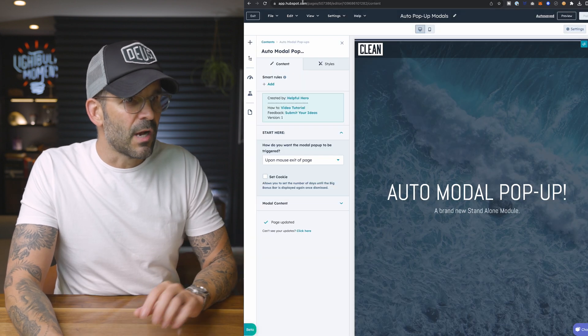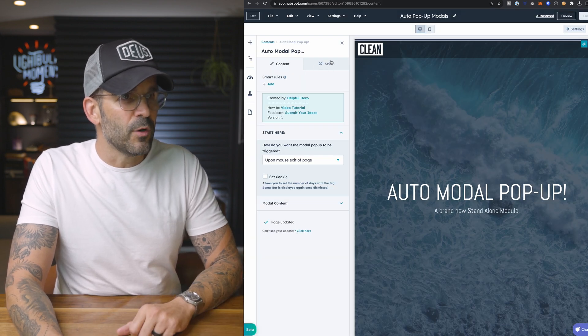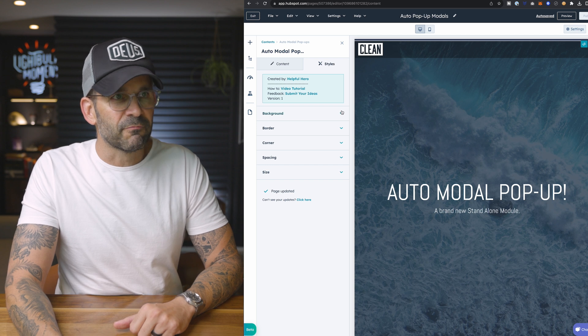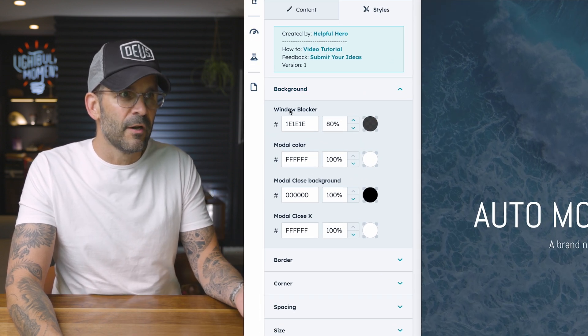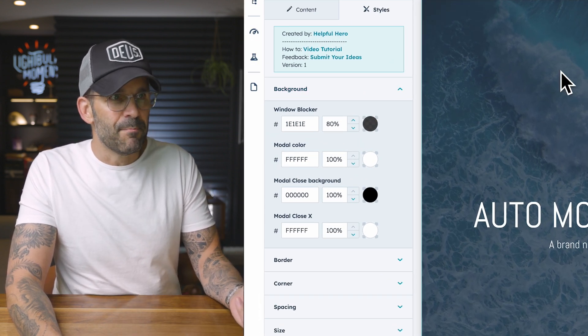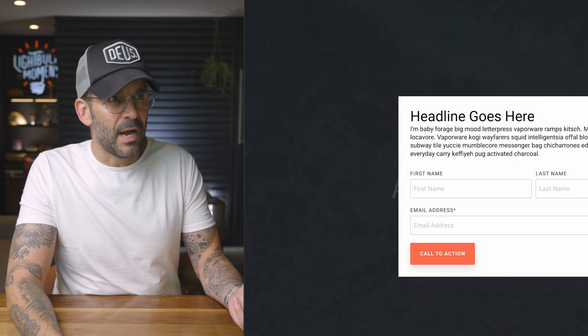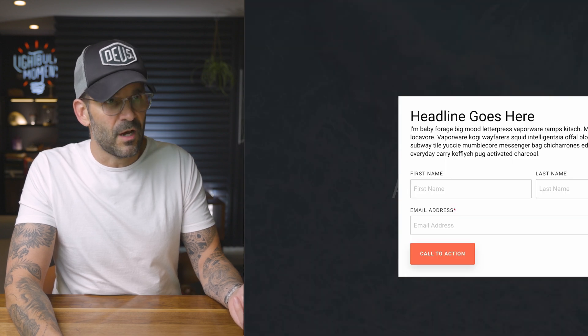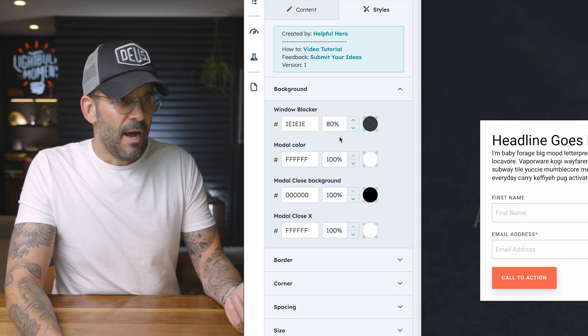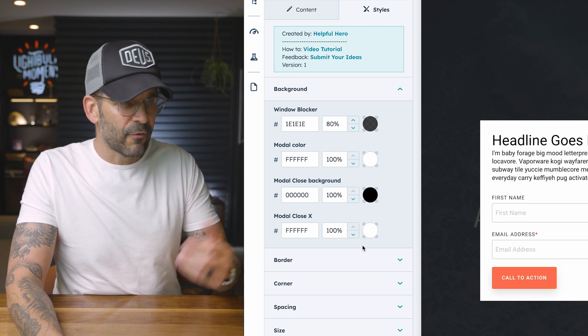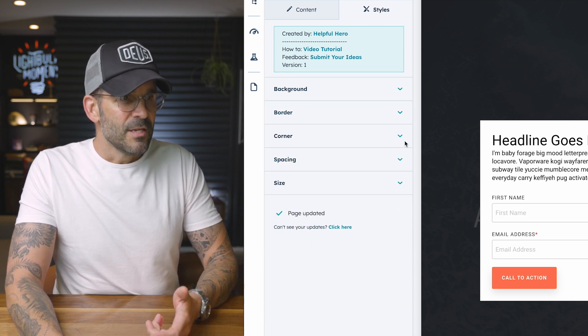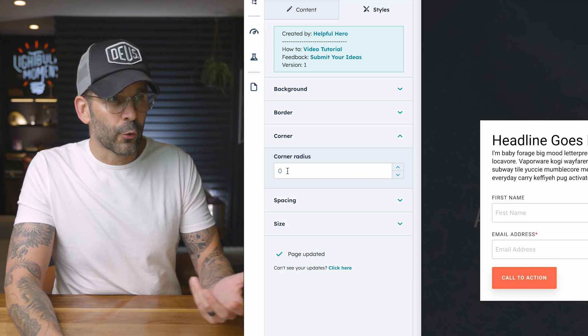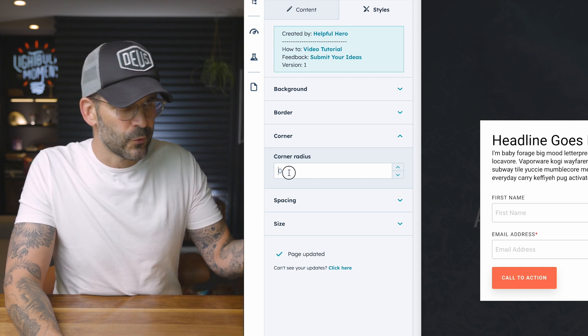So let me go ahead and show you a couple of other cool things, and that has to do with the style of the modal itself. Of course, you can cruise in here and you can change the color of the background. So after it pops up, what's this color in the background? The modal color itself, the background, the X, you can control the corner radius or the borders.